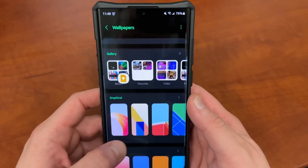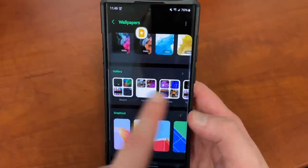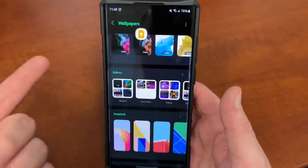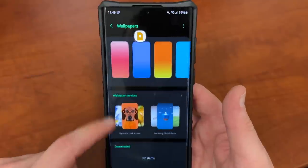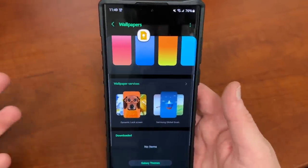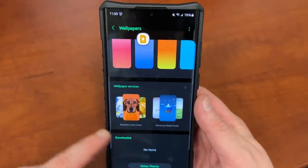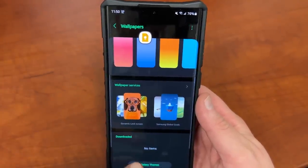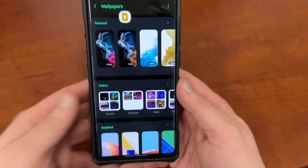Inside the wallpaper menu, there are really cool new features. You've got this new panel up here where you can easily get to all of your photos in the gallery, a carousel, graphical options, and colors at the bottom. You've got wallpaper services like dynamic lock screen, so you can change the wallpapers throughout the day, and also downloaded wallpapers. If you have any Galaxy Theme wallpapers that you've purchased and downloaded to your Galaxy device, those will appear here as well.